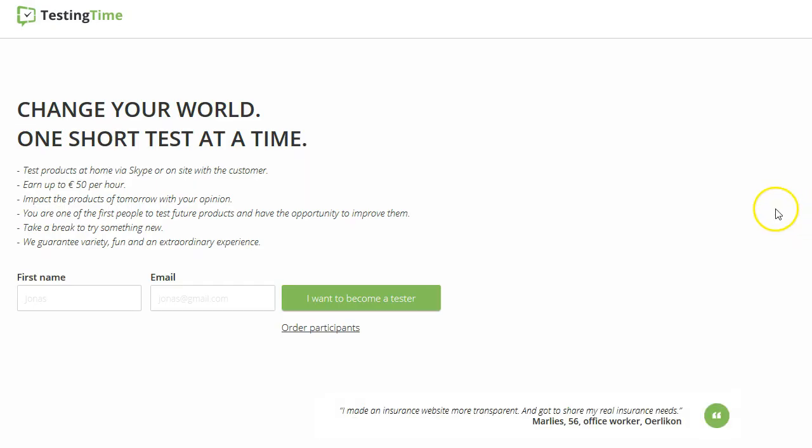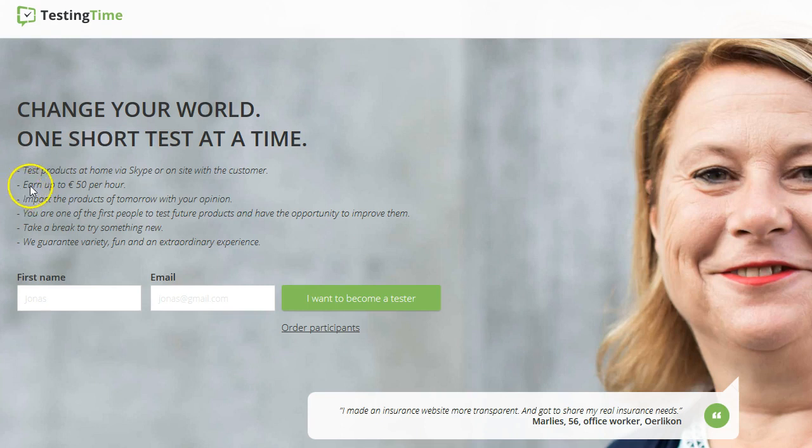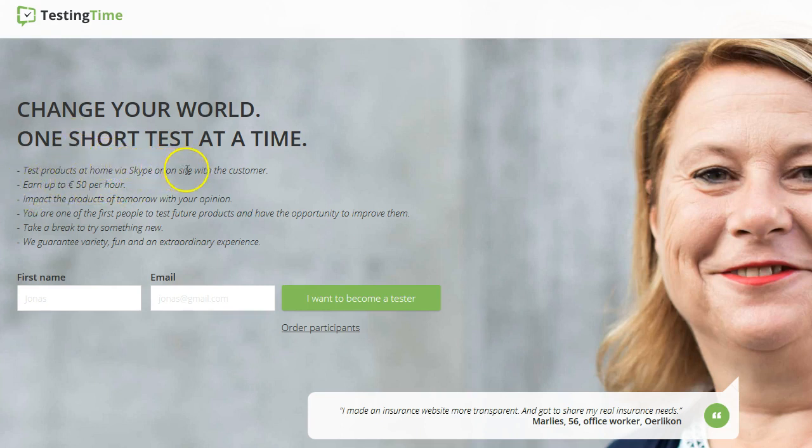Here you see you can earn up to 50 per hour. And you usually do this via Skype or on site with the customer. If you want to get started, you will write your name here and your email and you will click here.